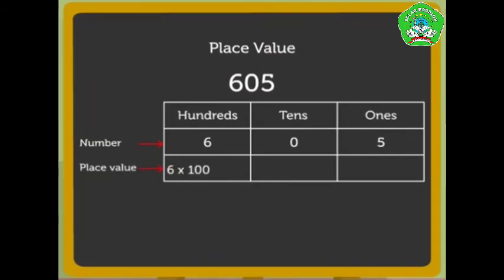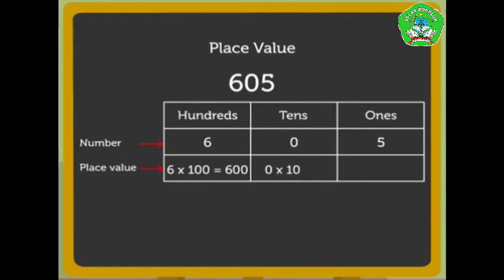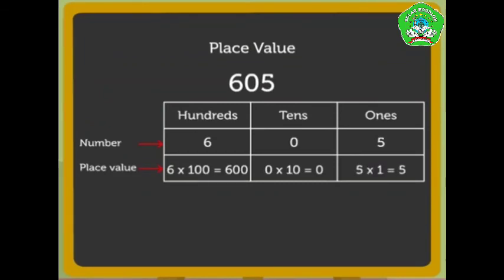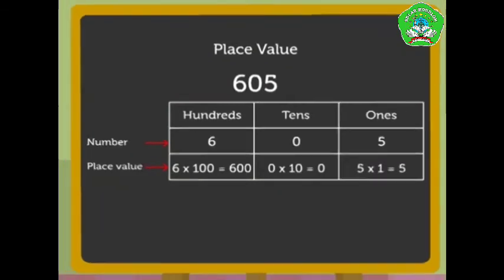The place value of number 6 is 6 into 100, that is 600. The place value of number 0 is 0 as there are 0 tens. The place value of number 5 is 5 into 1, that is 5.